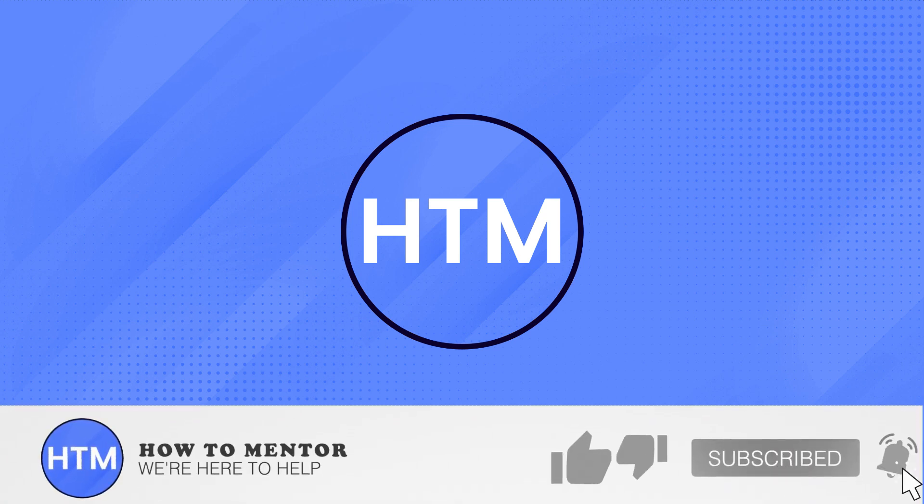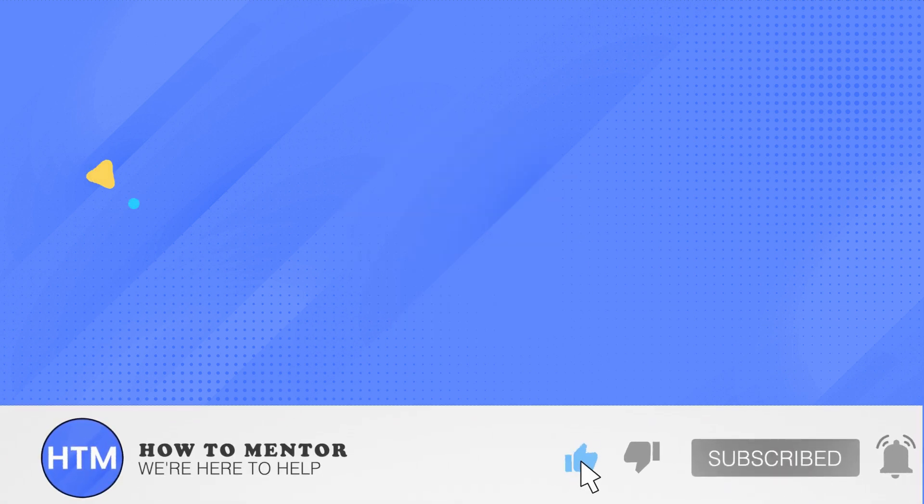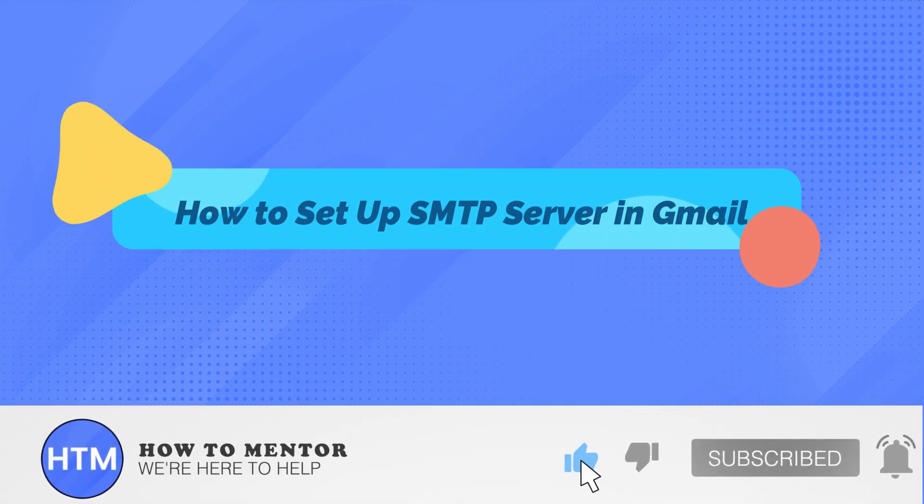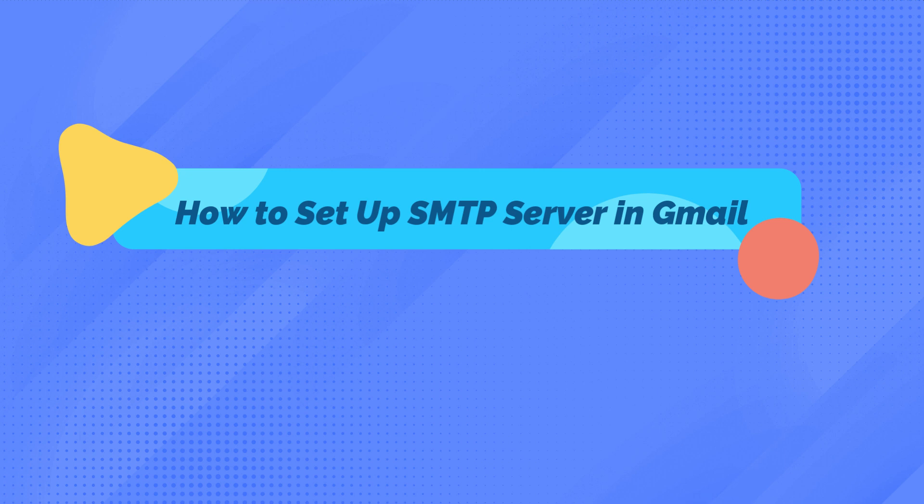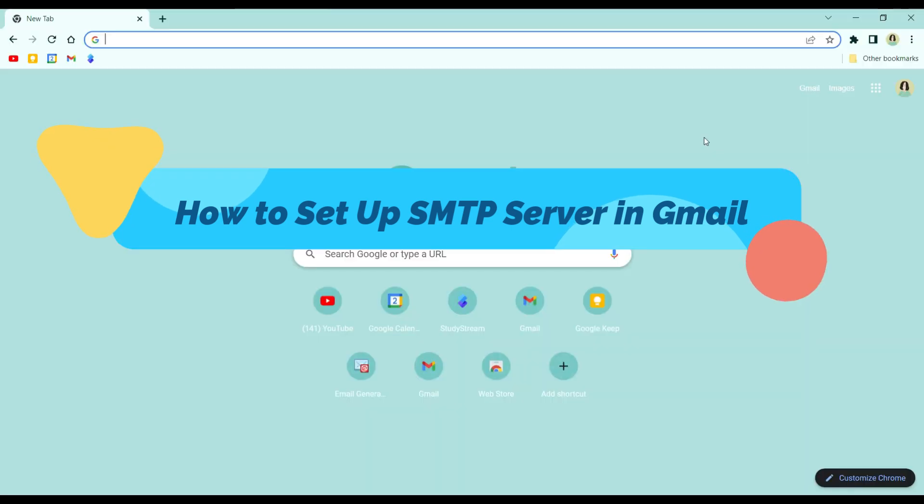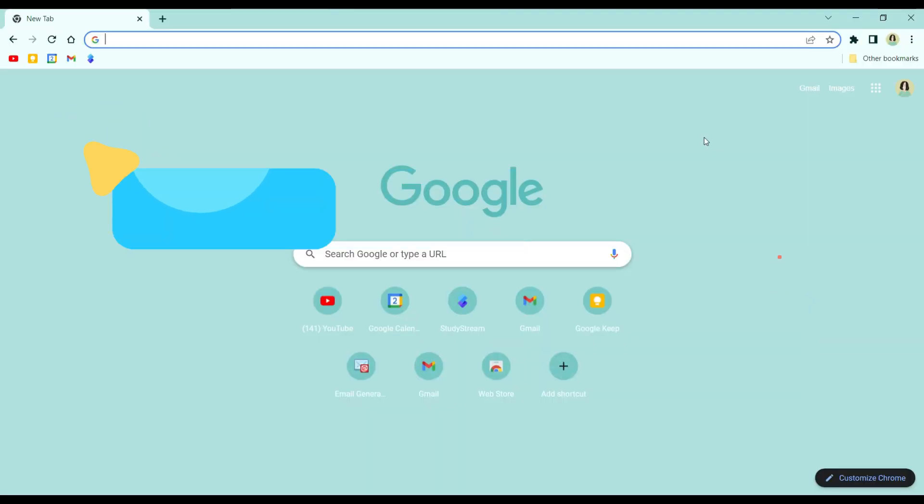Welcome back guys to this channel. In this video, I'll show you how to set up SMTP server in Gmail.